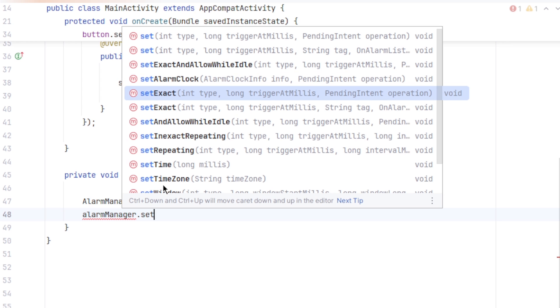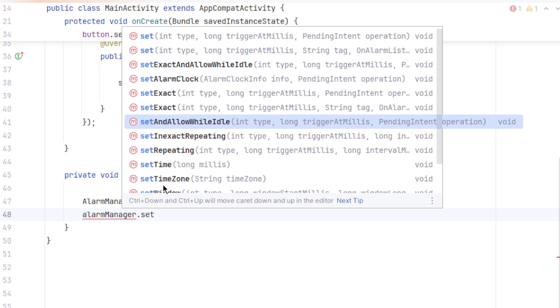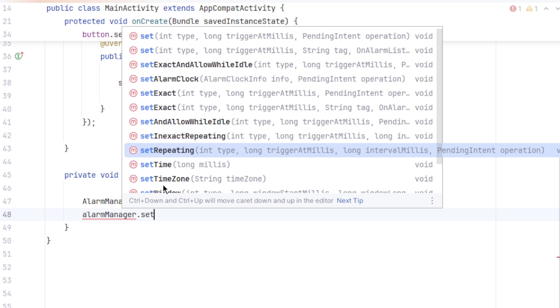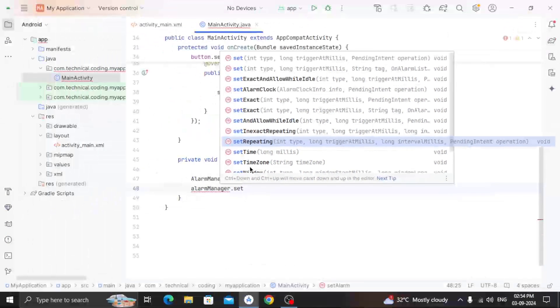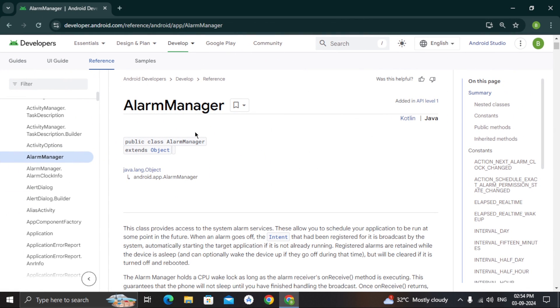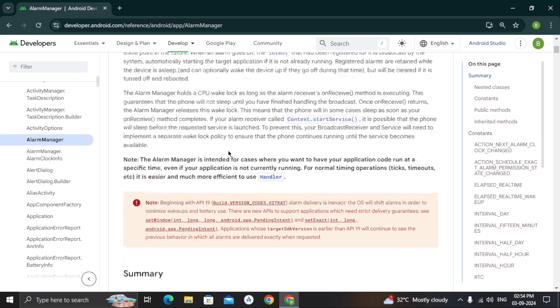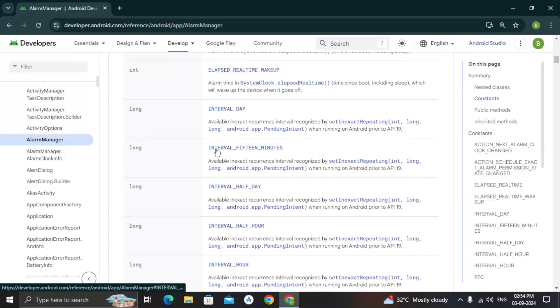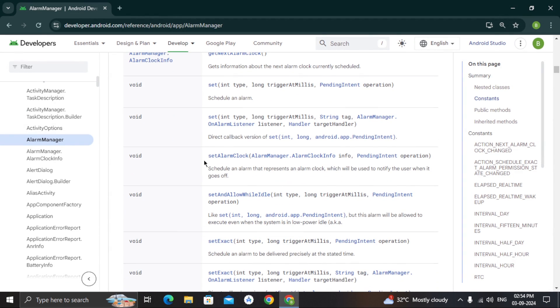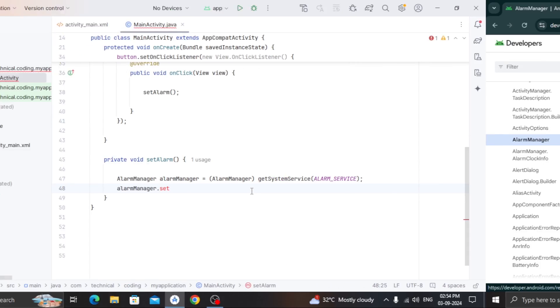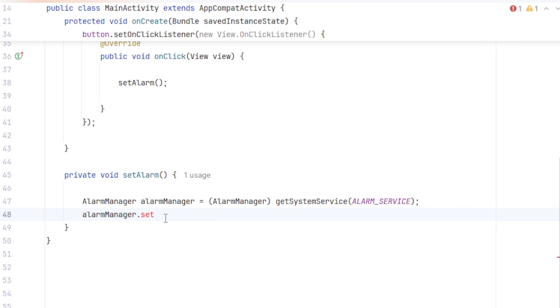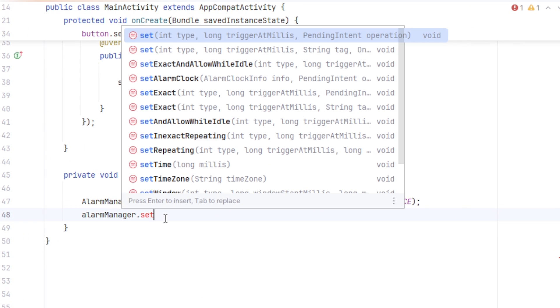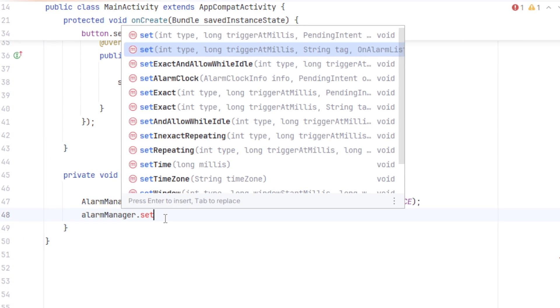SetExactAlarm precisely delivered if device is in low power mode. Set and while idle same as set but it ignores device idle state. SetExactRepeating lets you schedule a repeating alarm that has inexact trigger time. For example, it may repeat every hour but not precisely. There could be 5 to 10 minutes delay. SetRepeating is just a simplified version, and many more like this. You can visit Android's developer website, link will be in the video description to get the details overview of this class. And check what suits your need. Now for my case, I am gonna use this SetExact while idle.